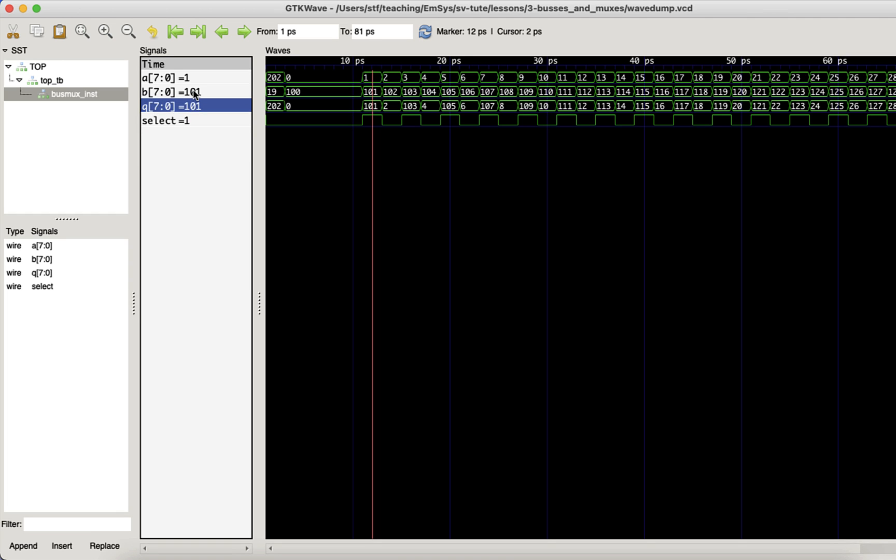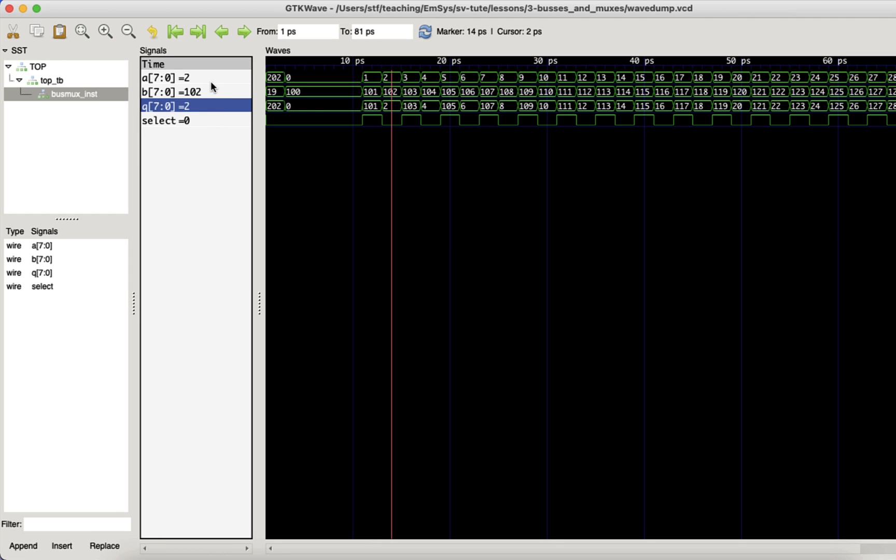It's also worth mentioning that we can expand the bus in GTK wave to see the individual wires. Just double click on it.